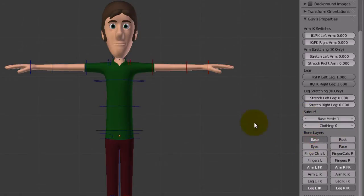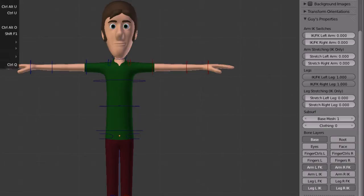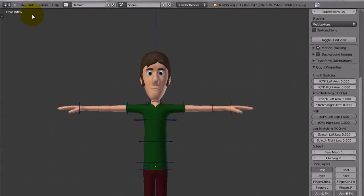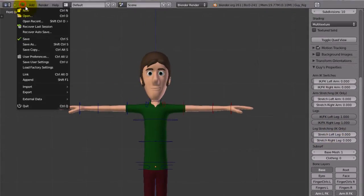So, if you are in another scene and you import this character to your scene, you are going to have problems. This panel here is going to disappear.